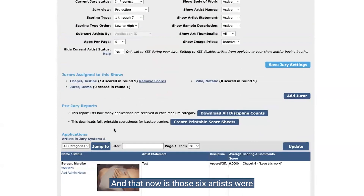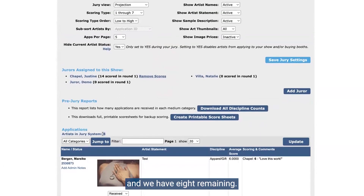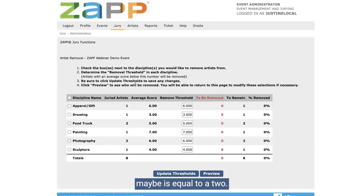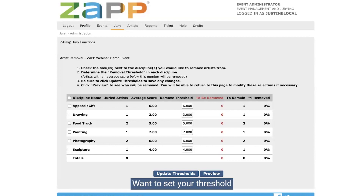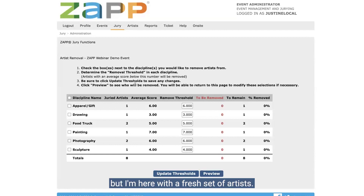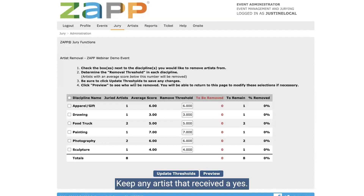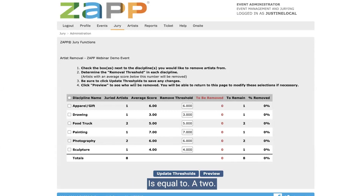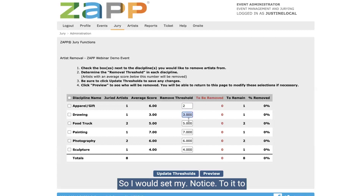If I wanted to change the status of any of these artists individually — maybe to the waitlist status, or keep them in the jury by keeping them in received status — I can. Otherwise, we're going to change everyone to not invited and click remove artists. It will ask if I'm ready to remove and I'll click OK. Those six artists were then moved to the not invited status and we have eight remaining. When scoring yes/no/maybe, yes equals a three, maybe equals a two, and no equals a one, so when you get to this remove artists page you'll want to set your threshold to whichever score makes sense.